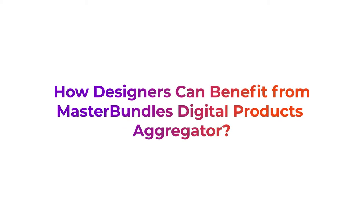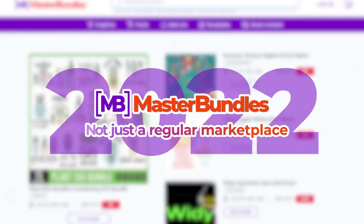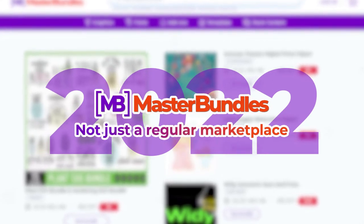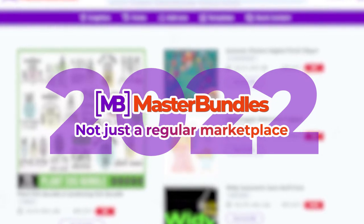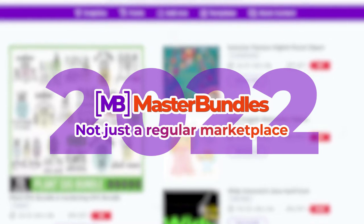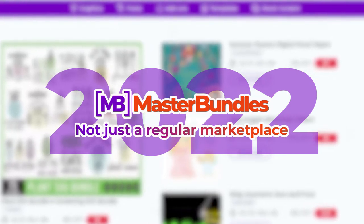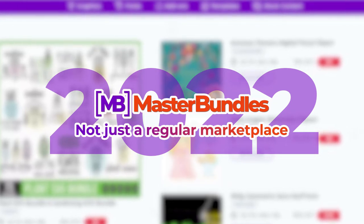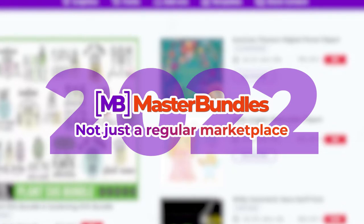How designers can benefit from Master Bundles Digital Products Aggregator? Master Bundles today is a marketplace of all the best digital products on the internet. Besides, we also have an aggregator function. There is no more need to go to different marketplaces, so everyone who needs a cool design can go to Master Bundles, see products and compare their prices on different marketplaces. We call the products that are part of such an aggregator 'scout products.'